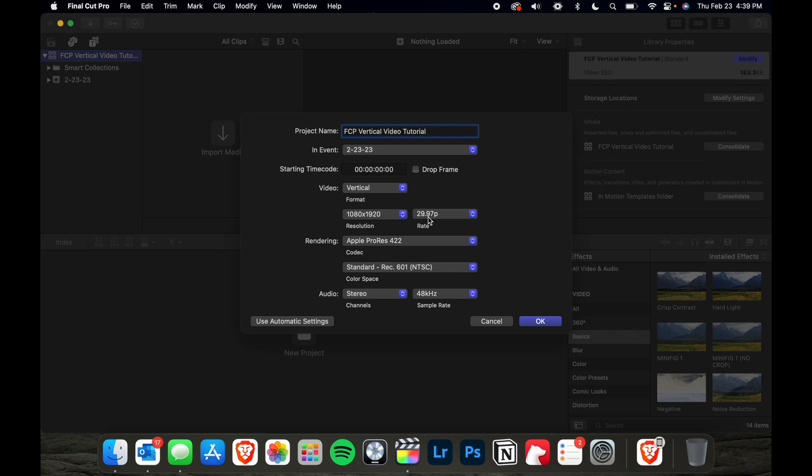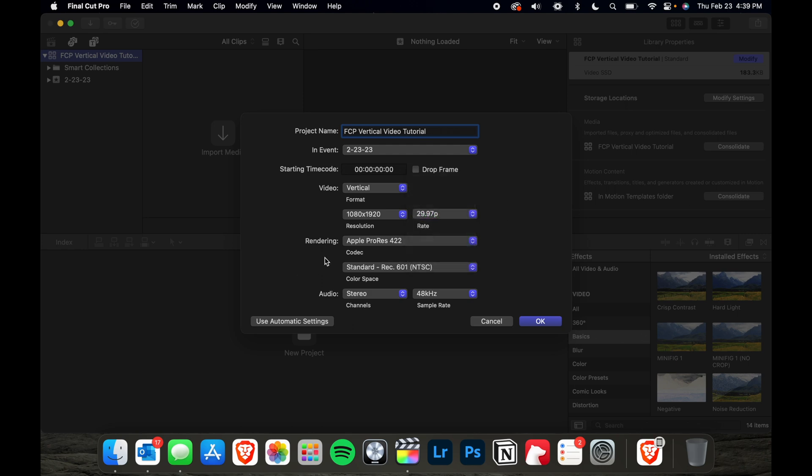For your frame rate, you just want this to match whatever frame rate you shot at. So for me, it's 29.97. This stuff down here doesn't matter so much.